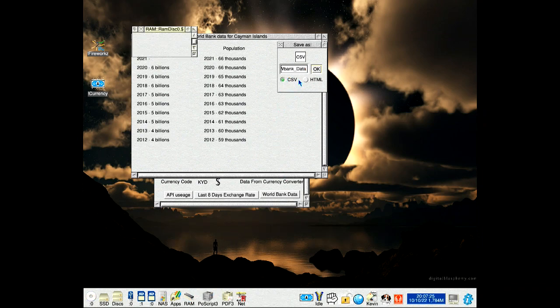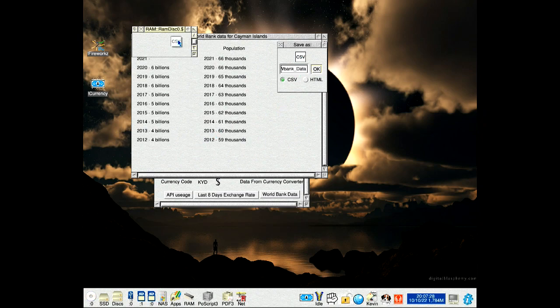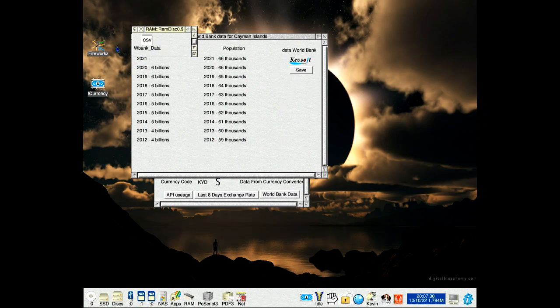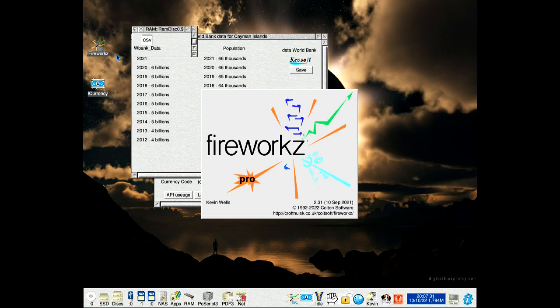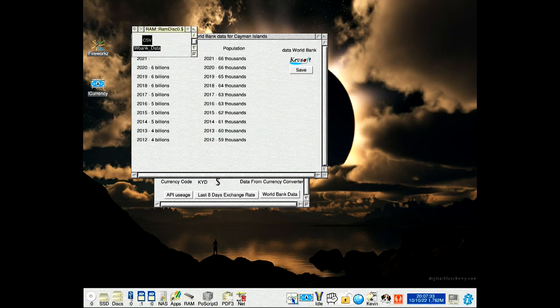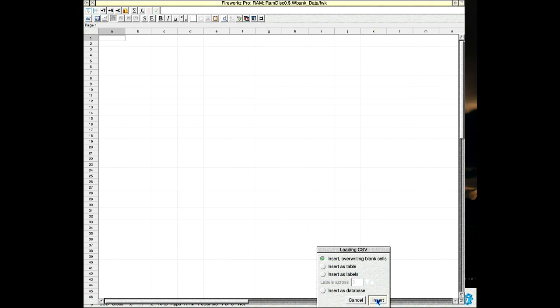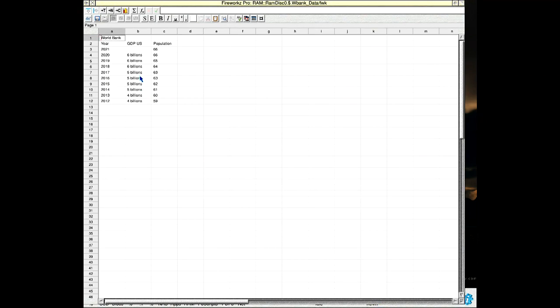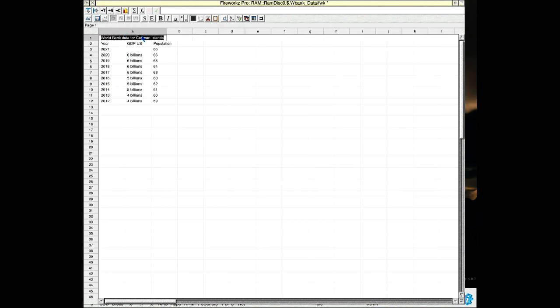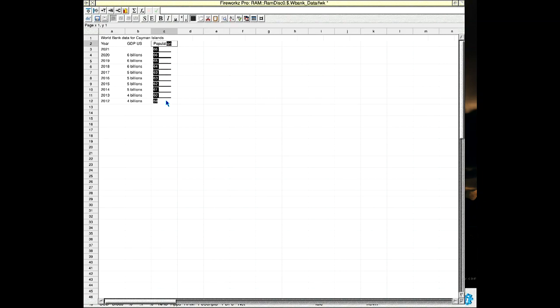I'm going to ramdisk and opening this in a spreadsheet application. As you can see there, the data is displayed as a spreadsheet.